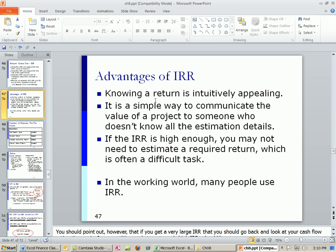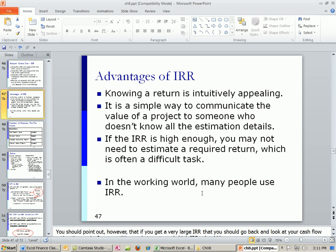Advantages of IRR, knowing a return is intuitively appealing. And in fact, that's why throughout history it's been the most popular. Because people like to talk in terms of percentages. It is a simple way to communicate the value of the project to someone who doesn't know all the estimation details. That is the beauty and advantage of percentages oftentimes. If the IRR is high enough, when you calculate it, it's very high. You may not need to estimate a required return, which is often a difficult task. In the working world, many people use IRR.